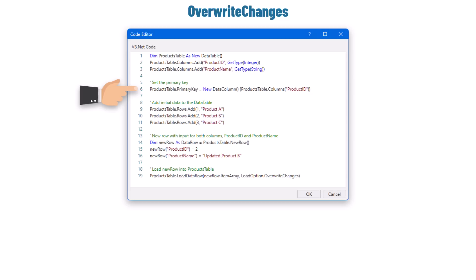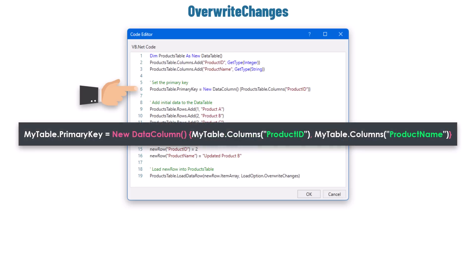The primary key provides a way to uniquely identify each row, so you know whether you're dealing with an existing record that might need updating or a new record that should be added. In some cases the primary key should consist of more than one column. To define a primary key with multiple columns, you use both columns separated by a comma in the same statement. After that I added data to the table, resulting in two columns and three rows, with the first column as the primary key.